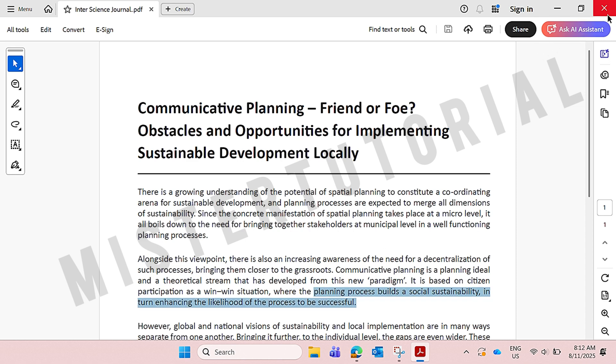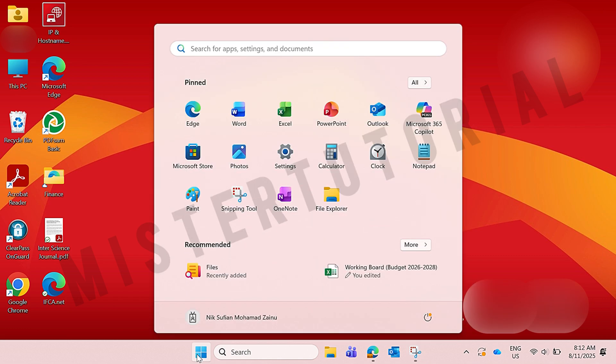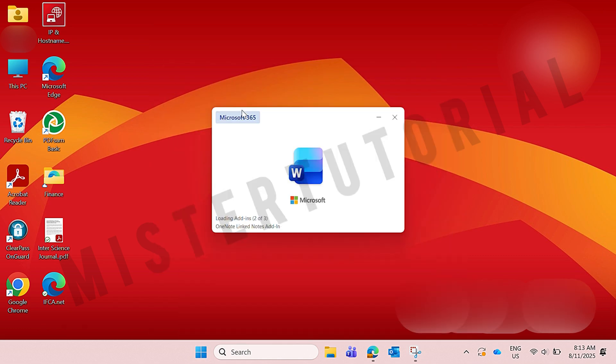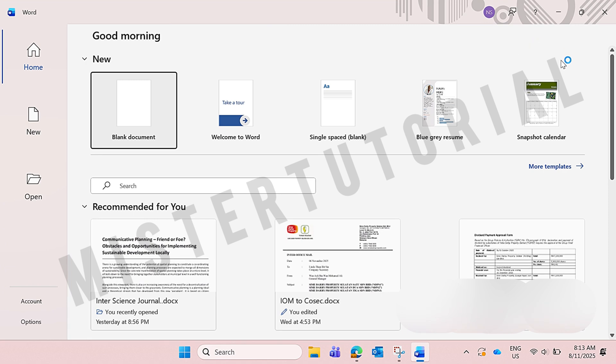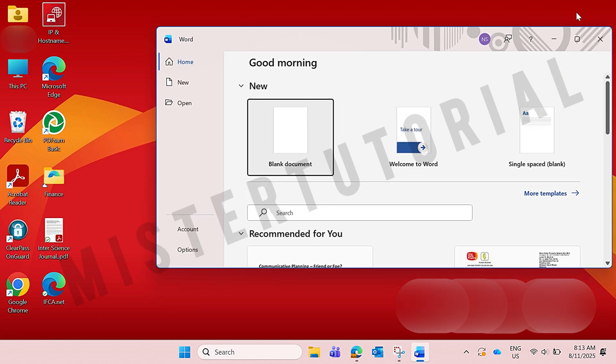You close this PDF file first, then you click on the search bar here, and you just need to open your Microsoft Word. Here you can see I open Microsoft Word, and then you make it a smaller size like that. Then simply drag your PDF file that you want to edit and drop it on Microsoft Word.